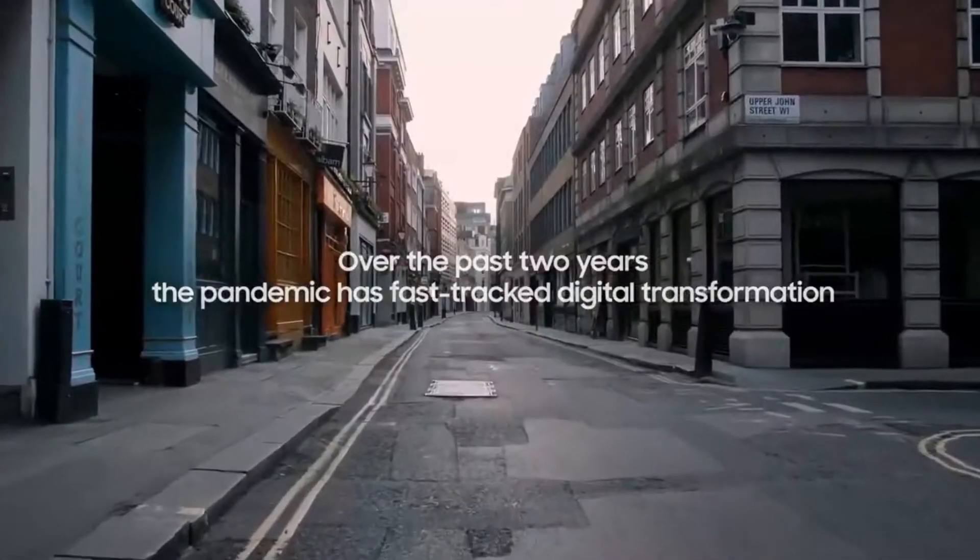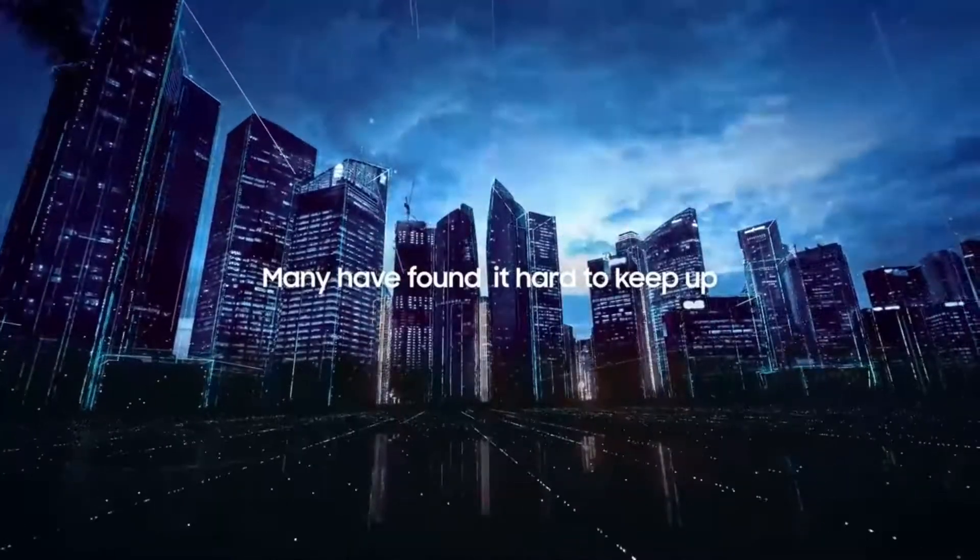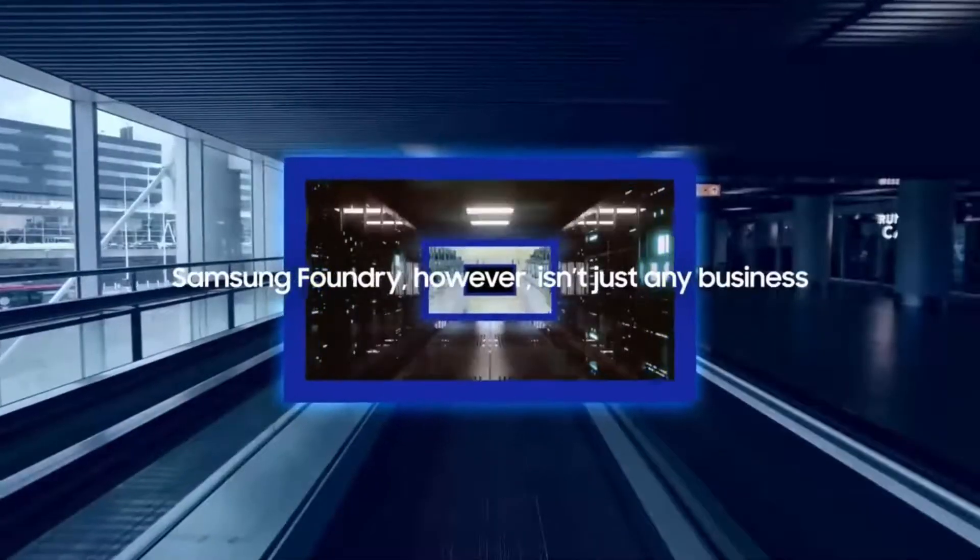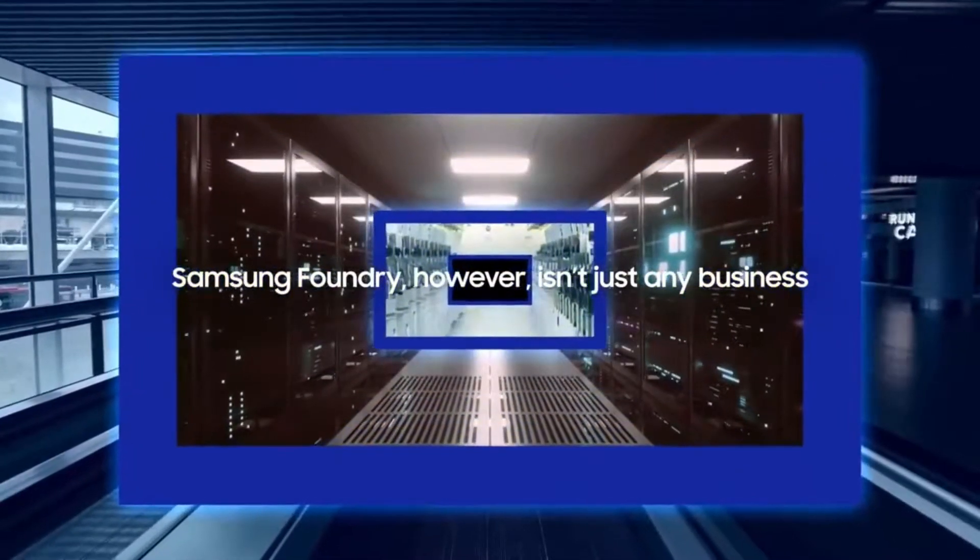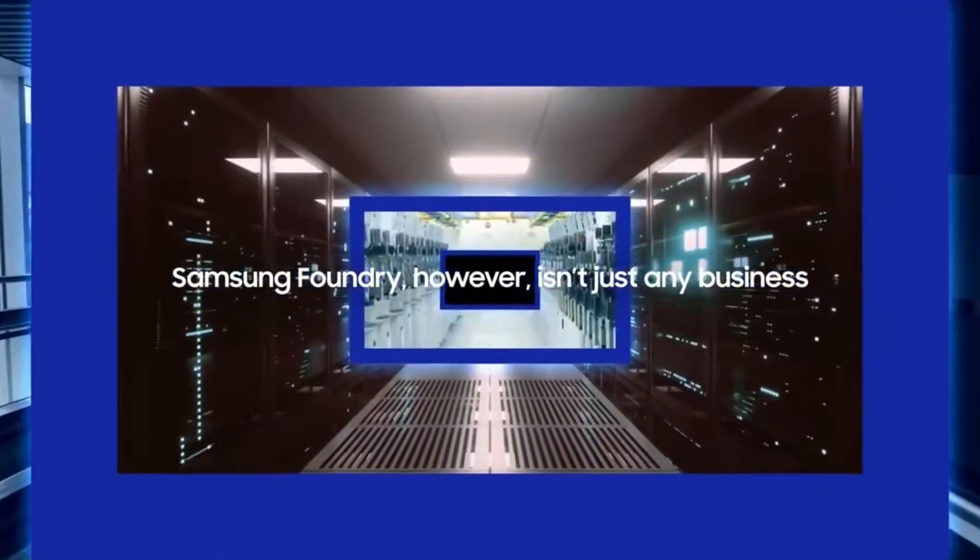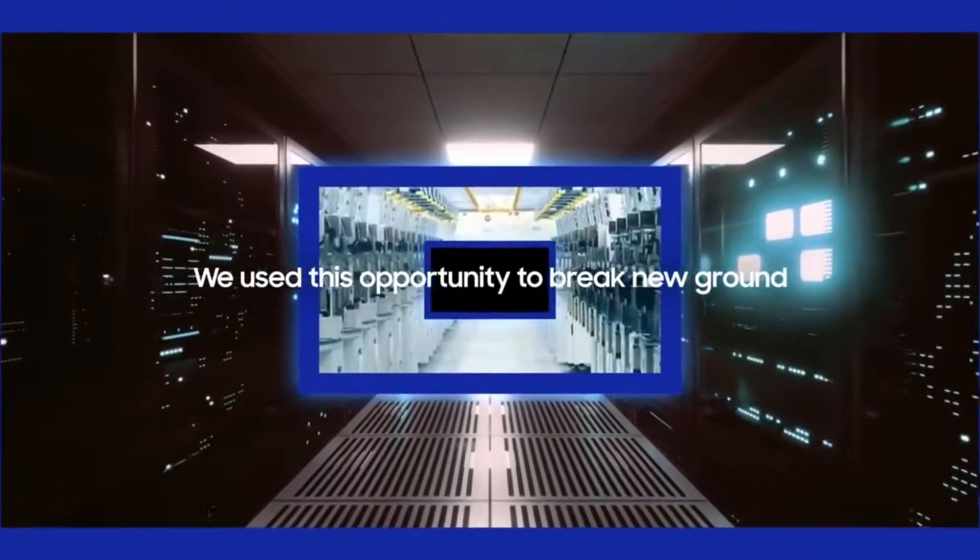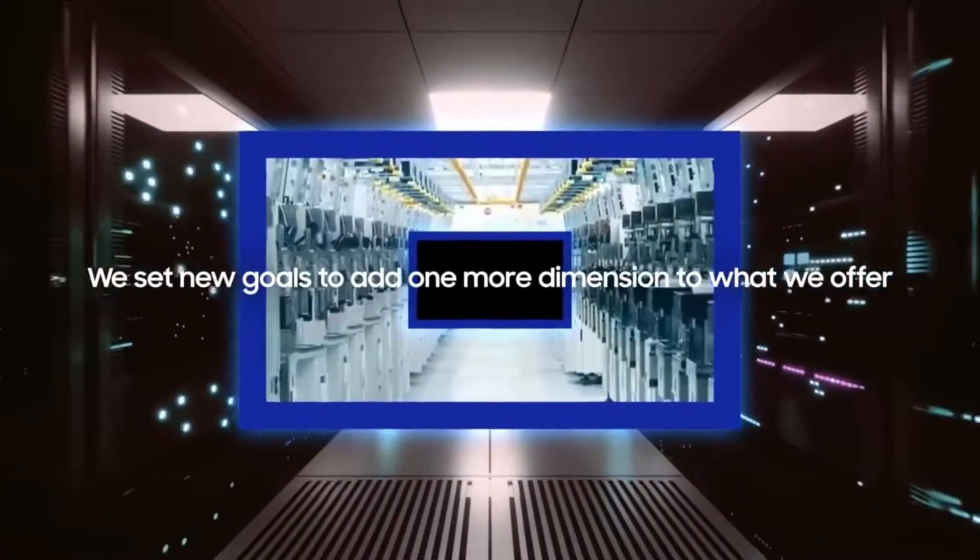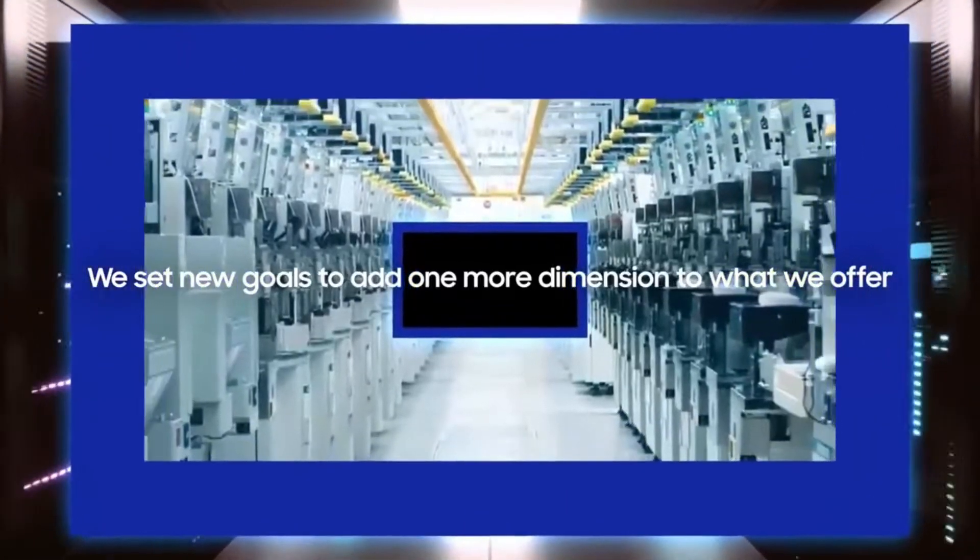recently at the 5th Annual Samsung Foundry Forum 2021, the company revealed its plan for continuous process technology migration to 3nm and 2nm based on gate all-around transistor structure.